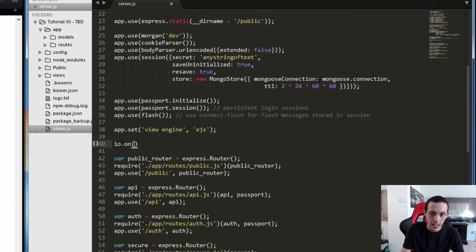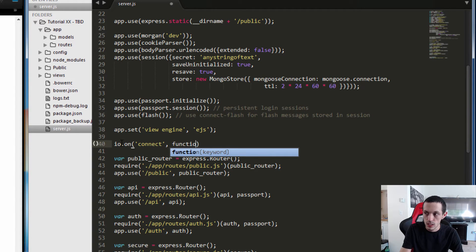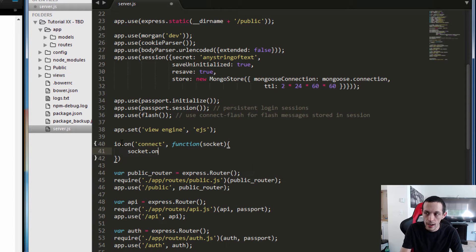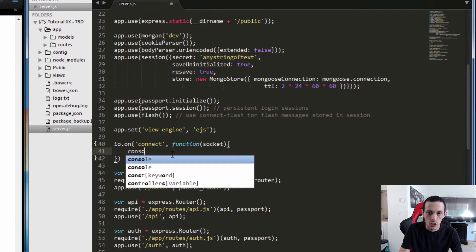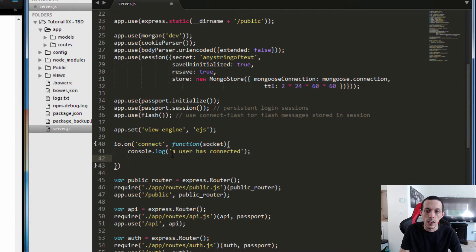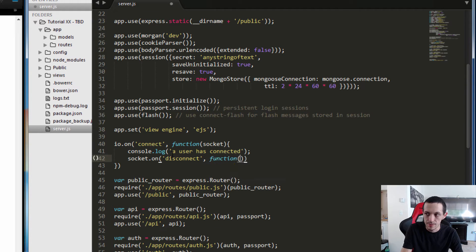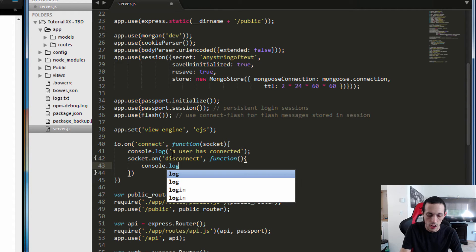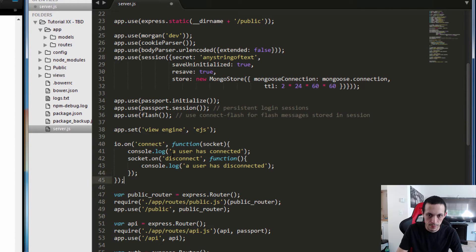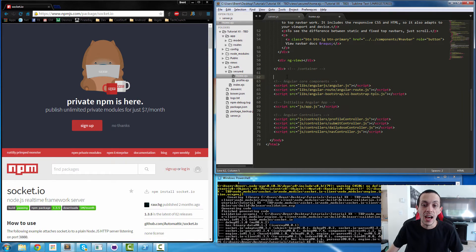Now that it's installed, let's set it up. We're going to do io.on, then the name of the event — on a connection event we're going to execute a function that takes in a socket. We'll do console.log 'a user has connected'. Then we'll take that same socket and do .on with the disconnect event, so when a user disconnects we execute a function: console.log 'a user has disconnected'. Let's save that.